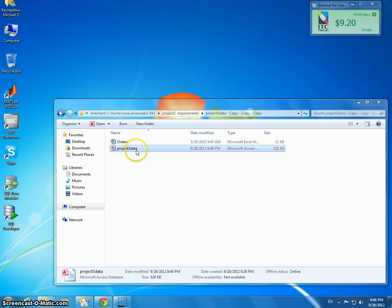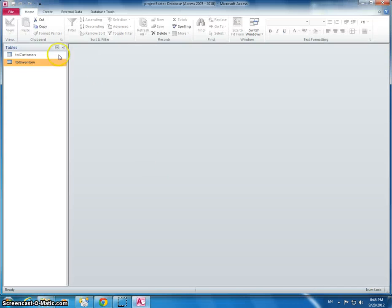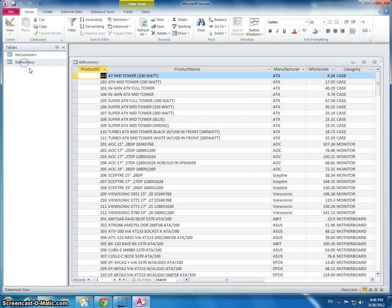Okay, I'm going to get started on project 3. I'm going to double-click the access file and take a look at the inventory table.